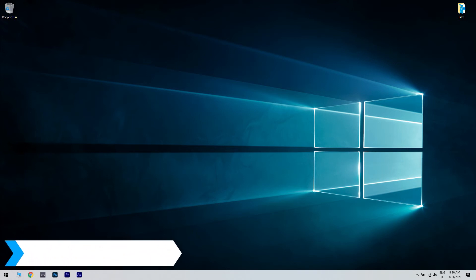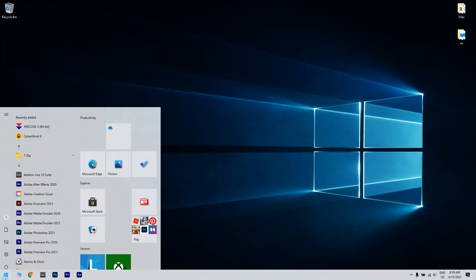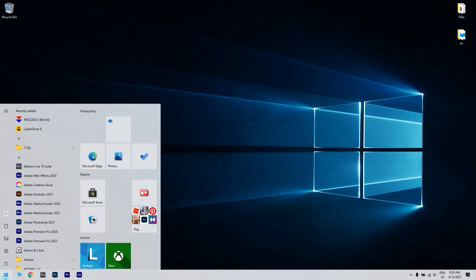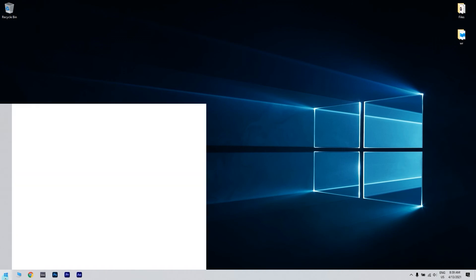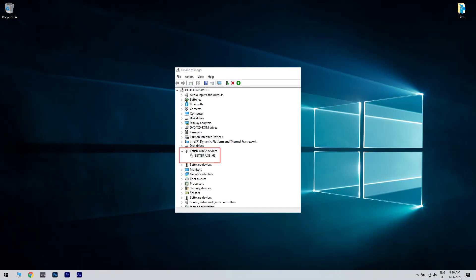And lastly, another great solution is rolling back the controller driver. What you have to do is click the Start button in the lower left corner and simply type Device Manager. Then click Device Manager.